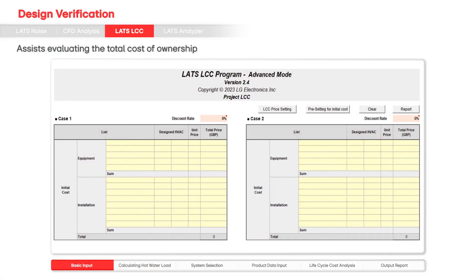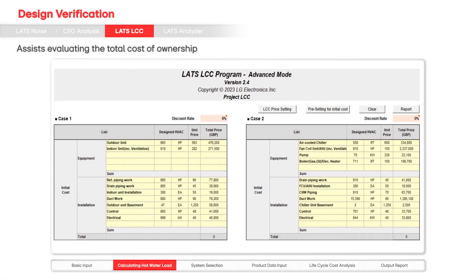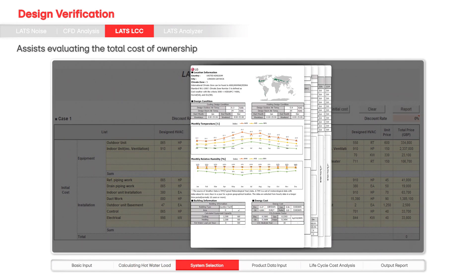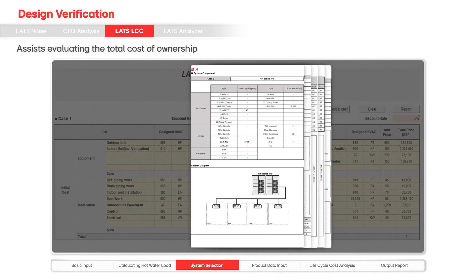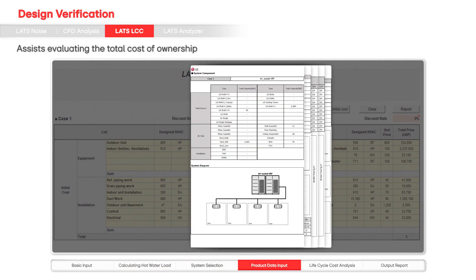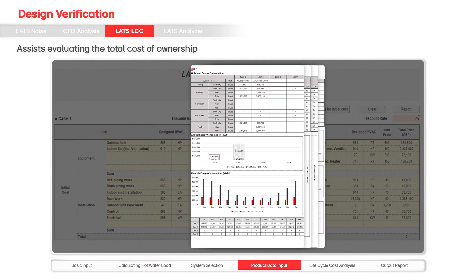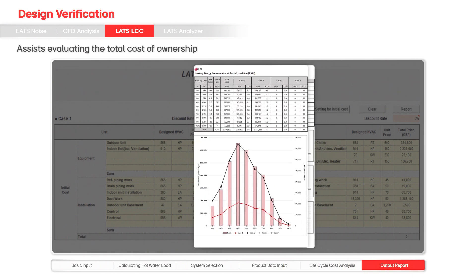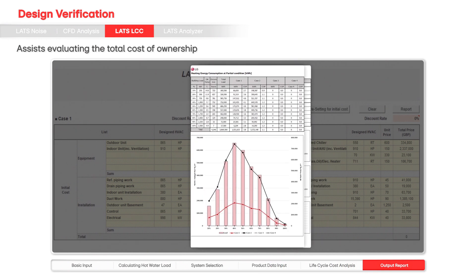LATS LCC is designed to assist users in evaluating the total cost of ownership of HVAC systems over their entire lifecycle. It offers graphical visualizations and proposal format reports for easy comparison and quick proposal generation.